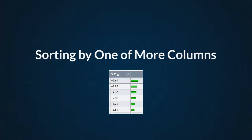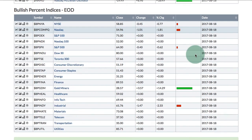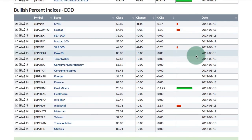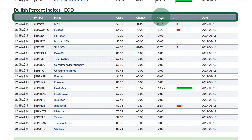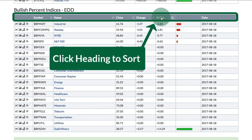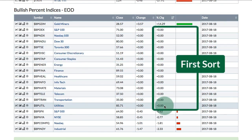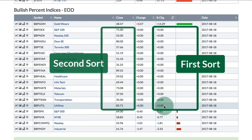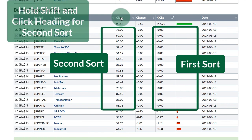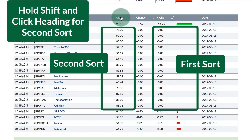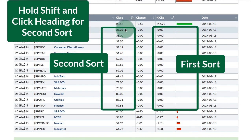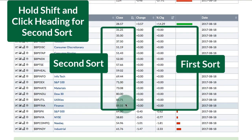Sorting by one or more columns: I'm here on the bullish percent indices. If I want to sort these, I will click the percentage change heading, and I can reverse that sort by clicking it again. You'll notice I have all these zero values. If I want to do a second sort on top of this first sort, I'll hold down the shift key and click on the column heading for the second sort. So here I'll hold down shift, click on close, and you can see now I've sorted within these zero values by the closing value.